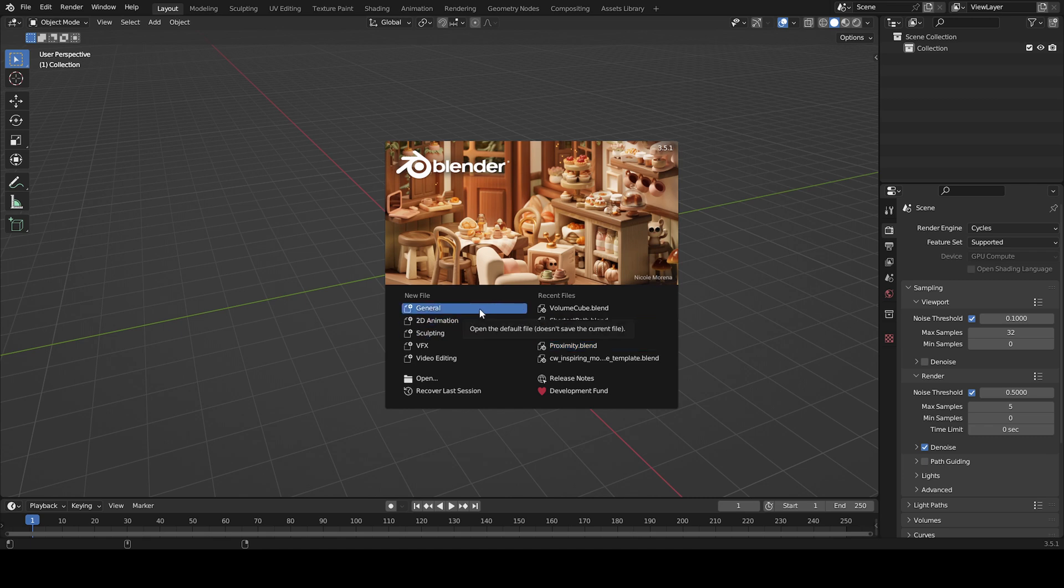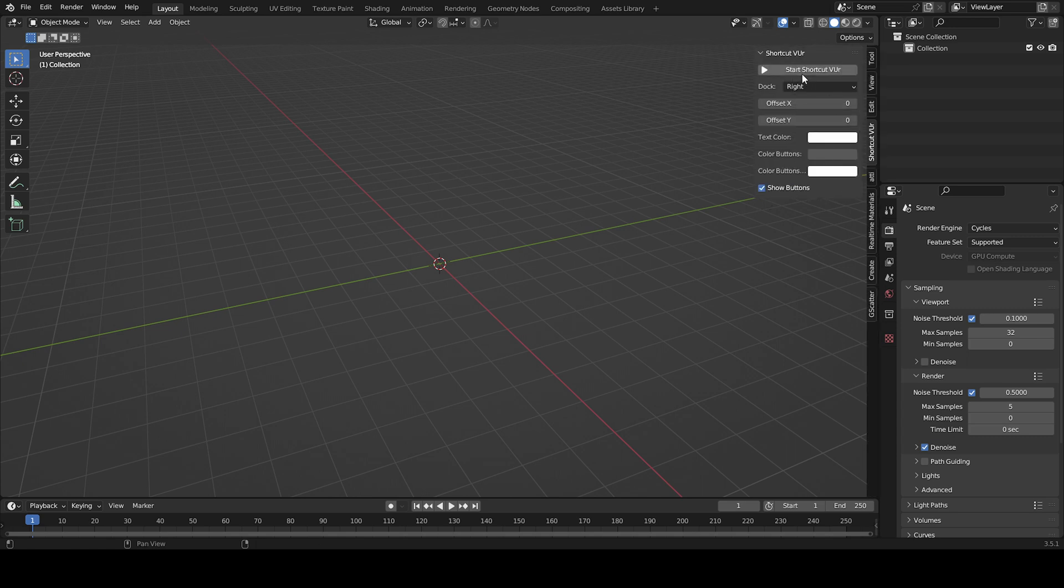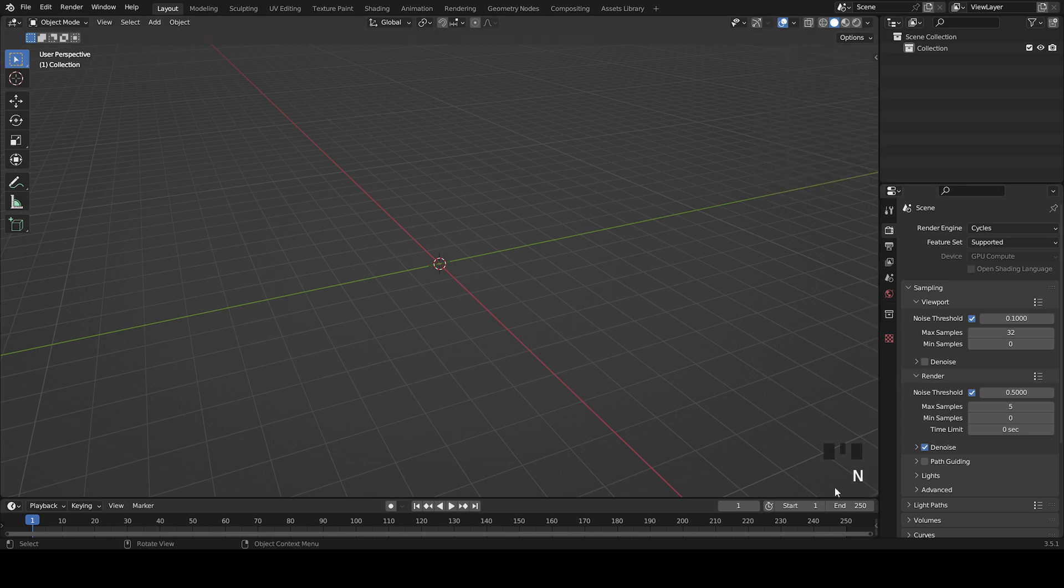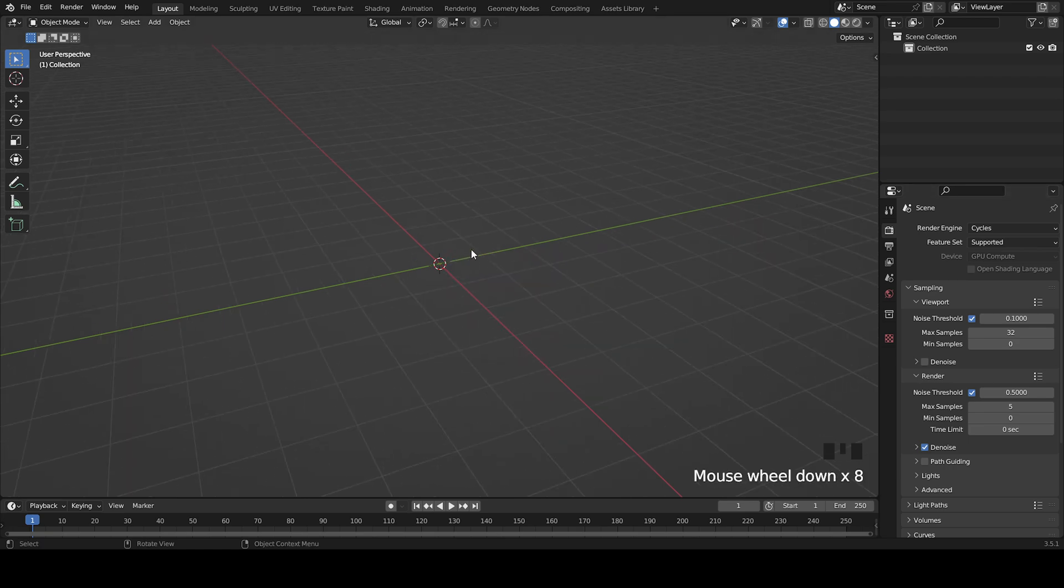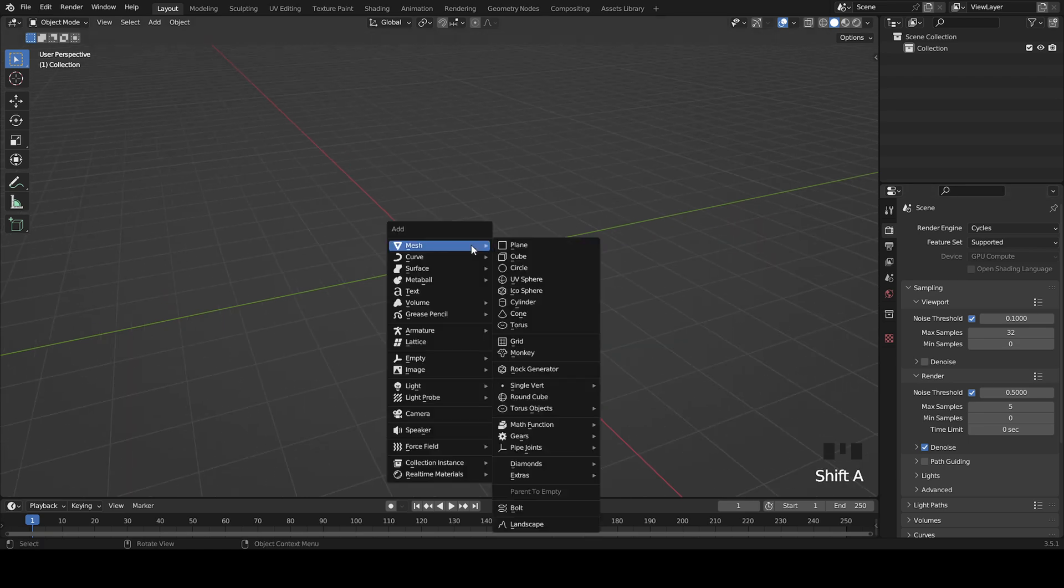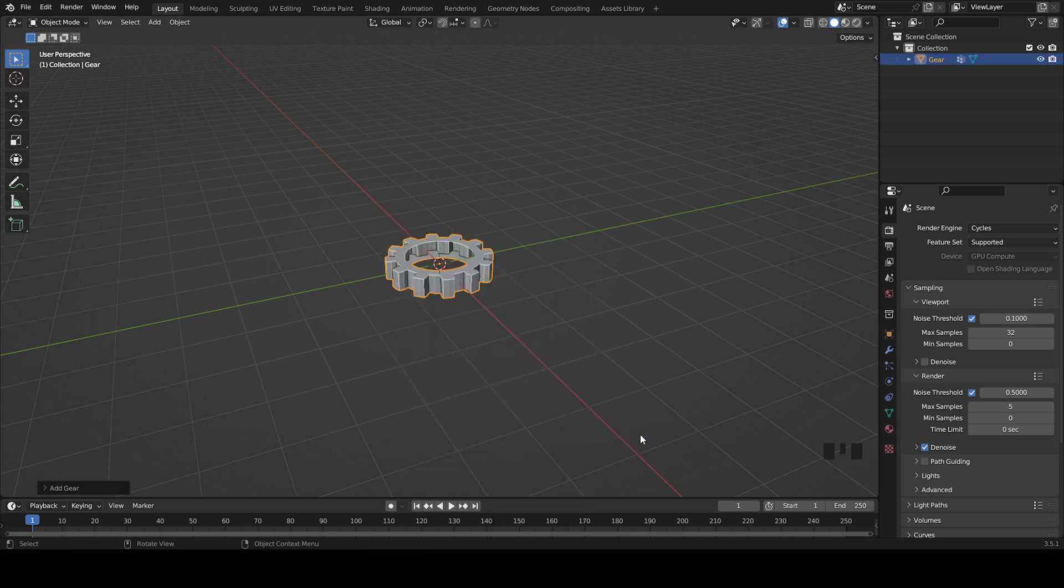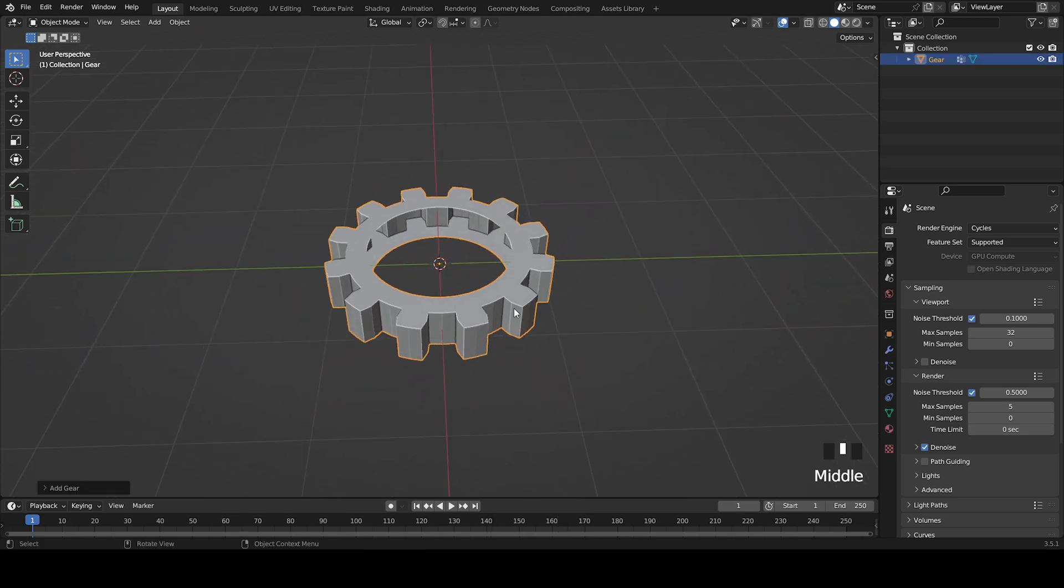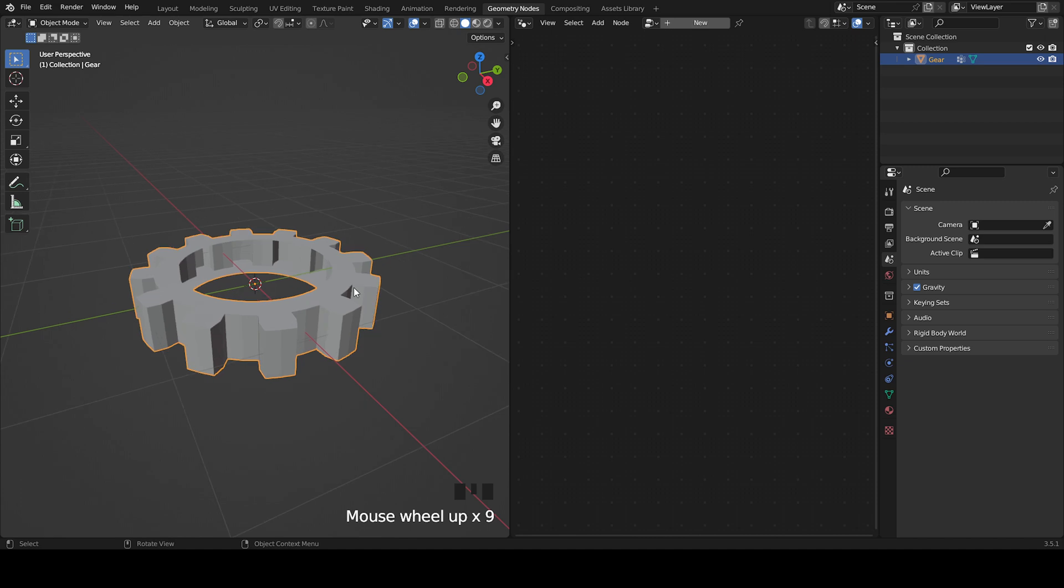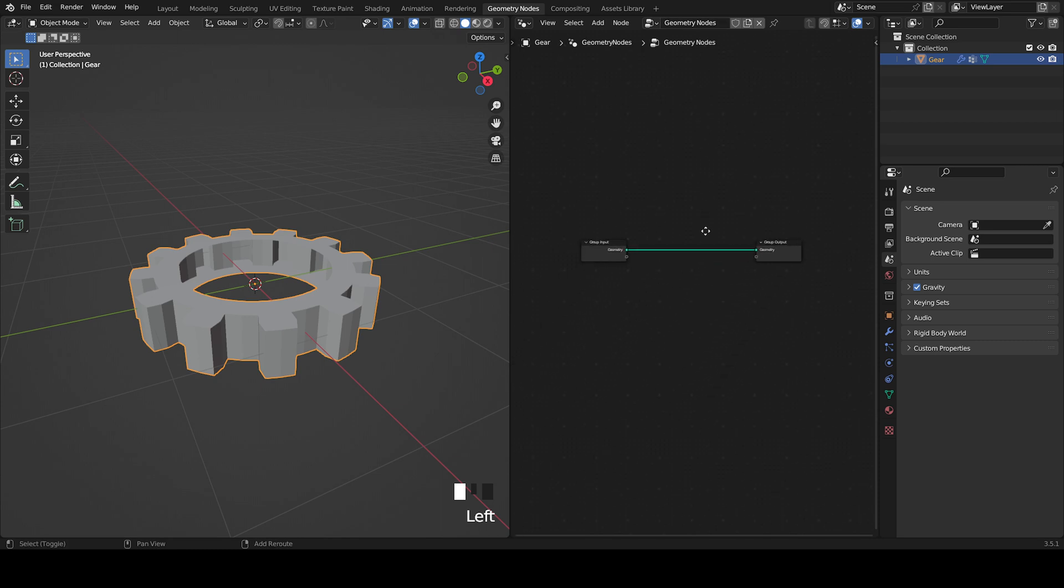I'll start by creating a new file and enable screencast keys. Now you can add any object, it can be a Suzanne monkey, you can make a gear, it doesn't matter because we're going to use geometry nodes. I'll come to the geometry nodes tab. Here's the node tree and here's the viewport. I'll start by creating a new geometry nodes setup.